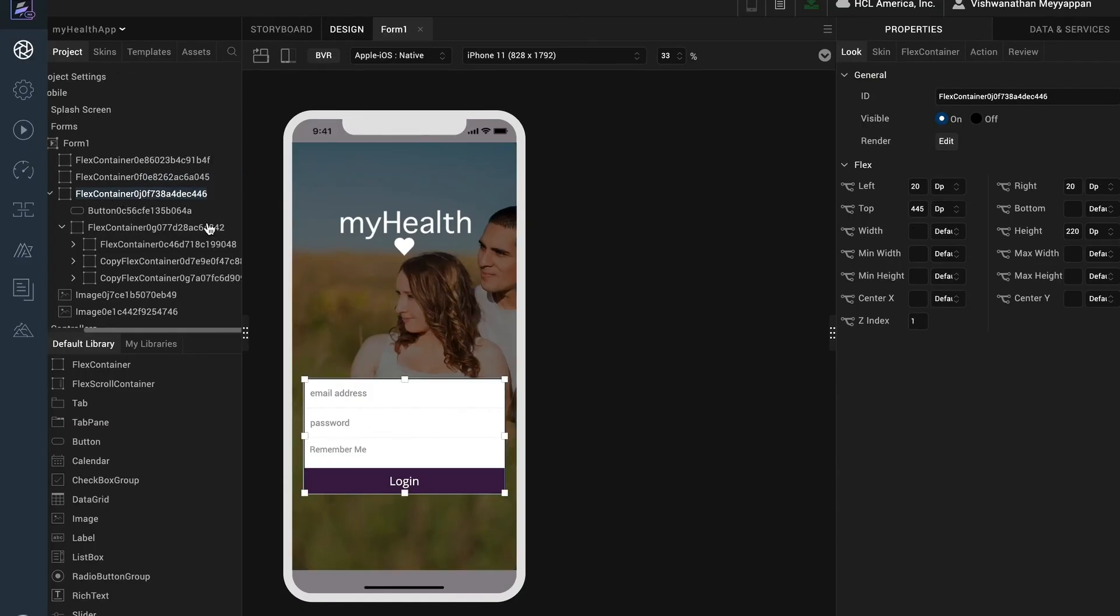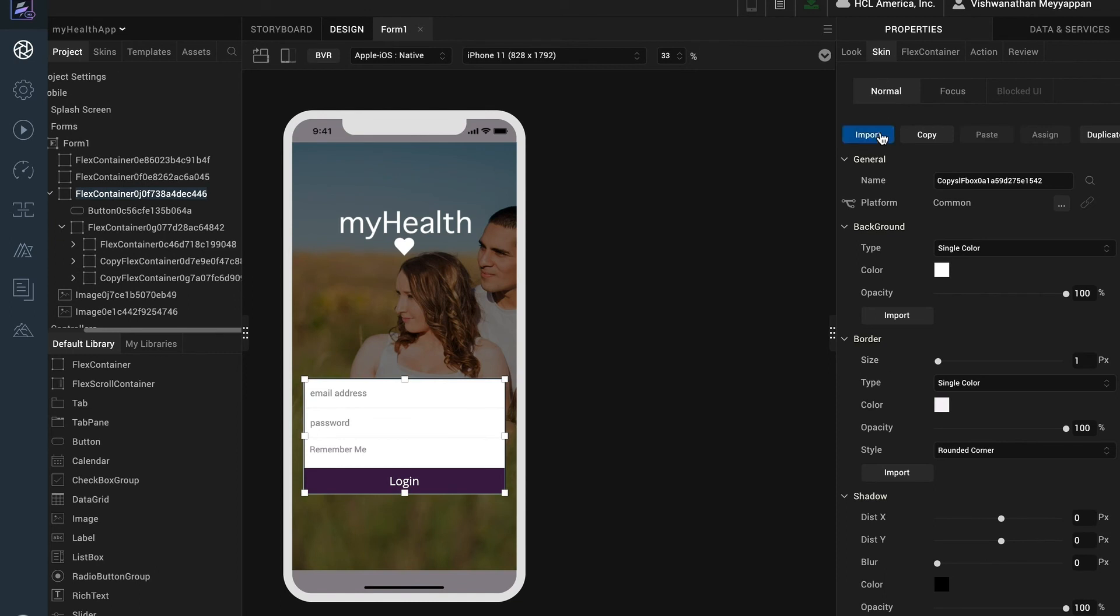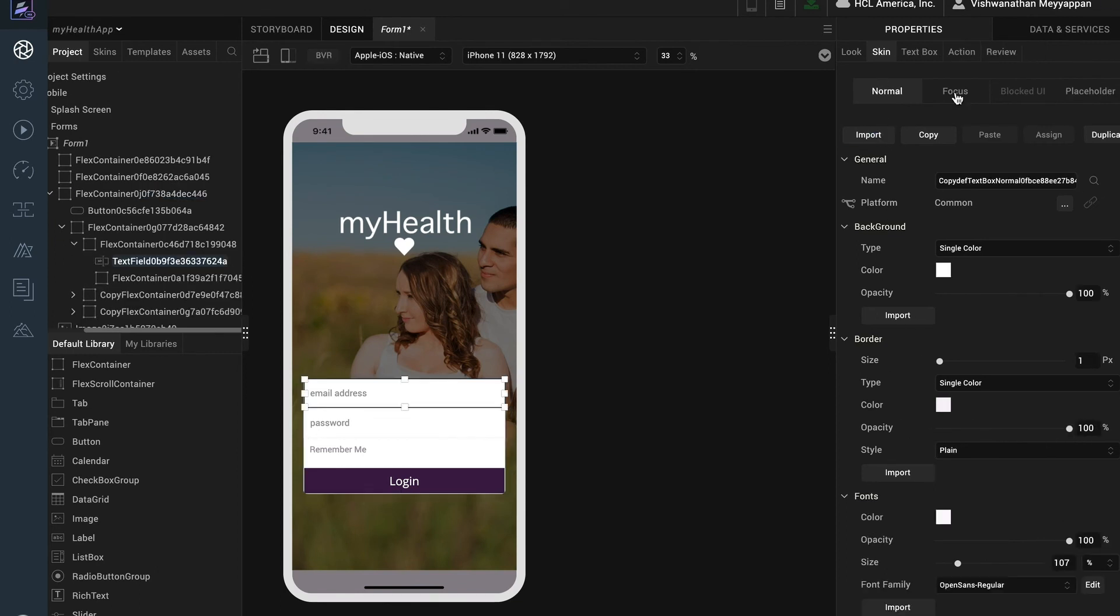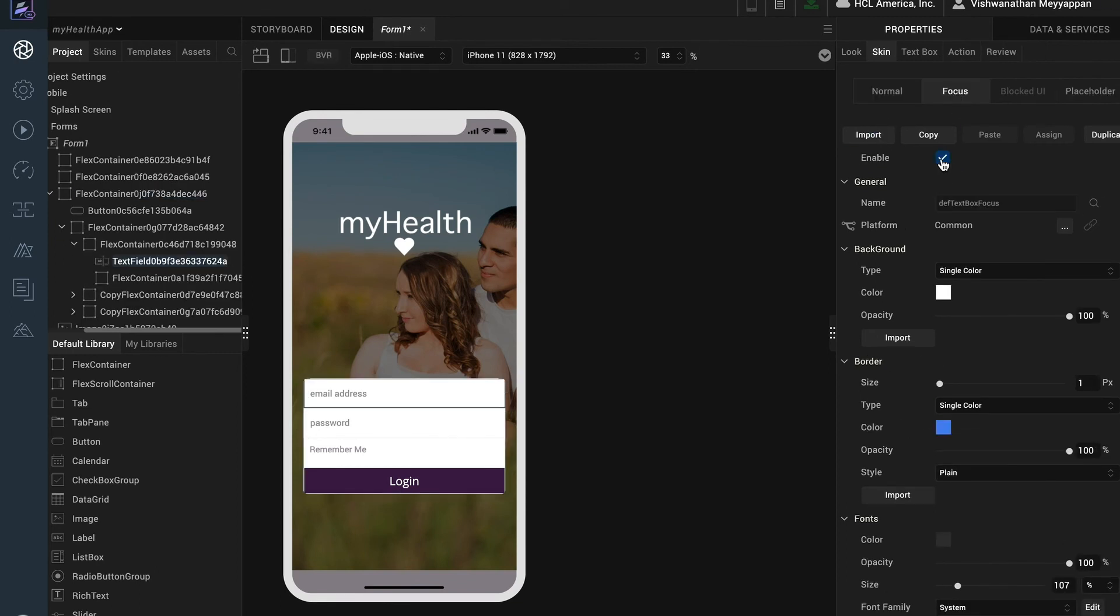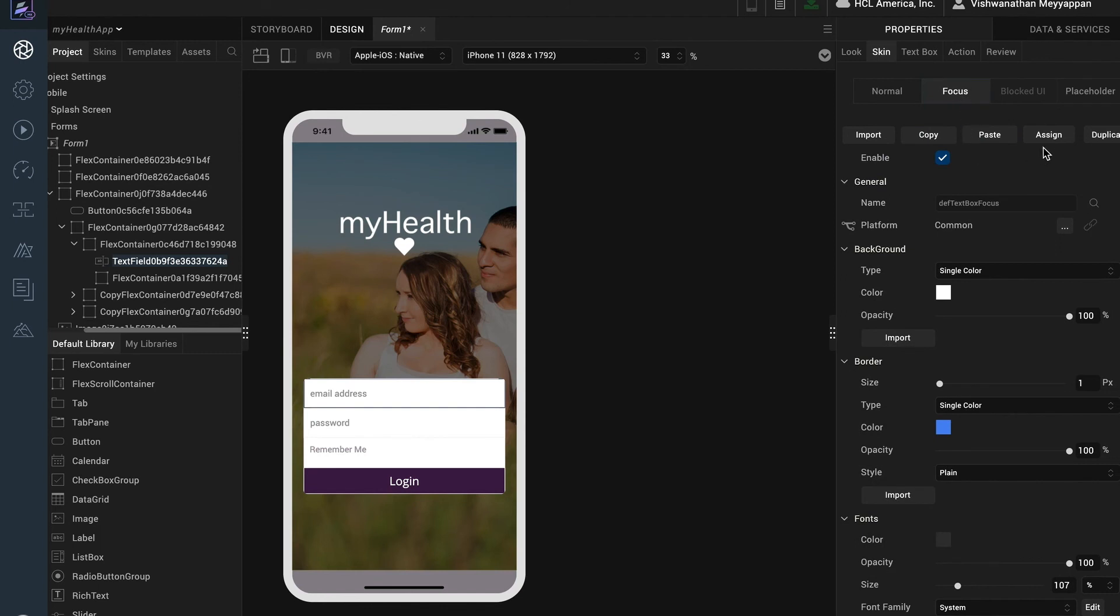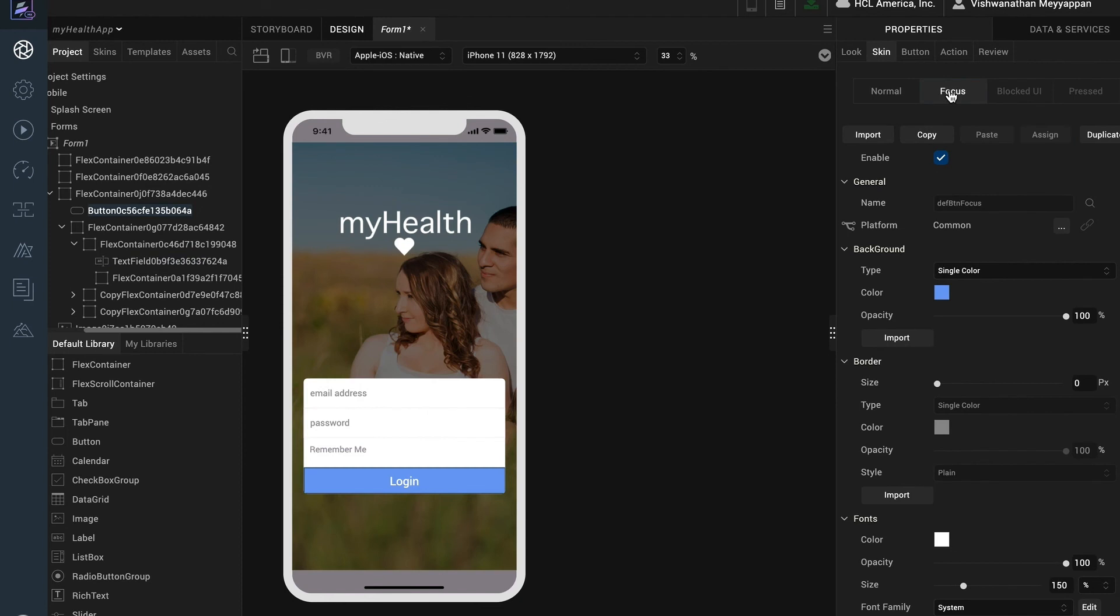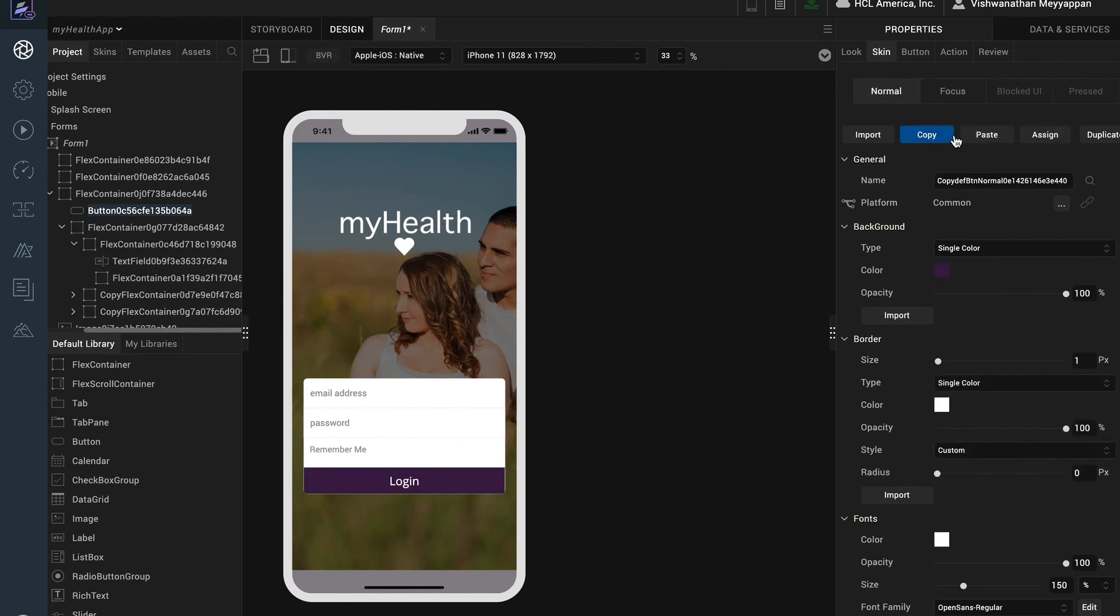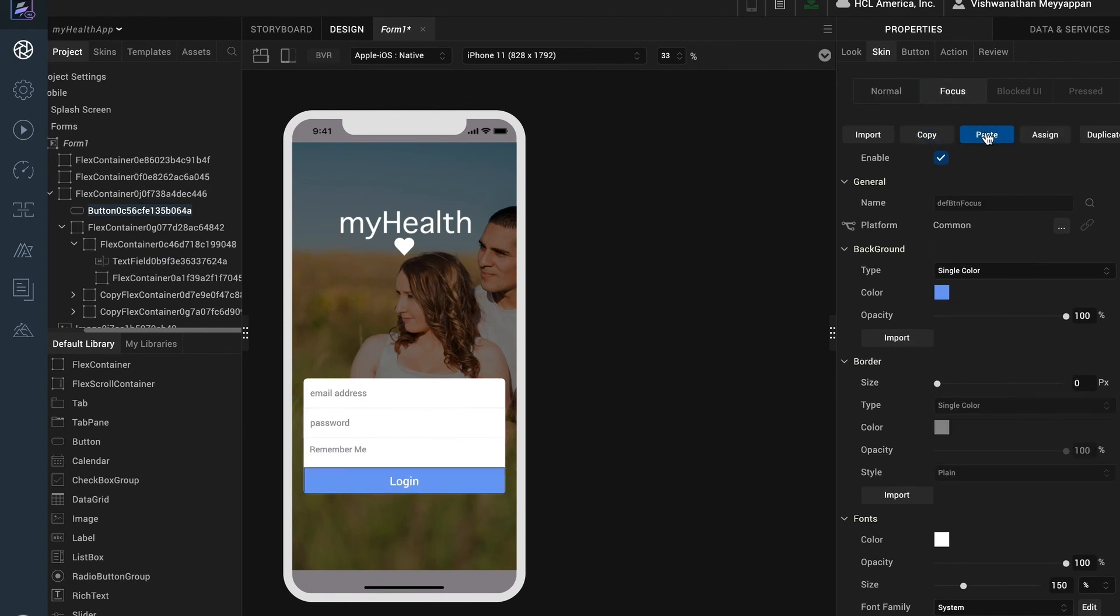First, for the login container I'll set the border to completely transparent. For the text fields I'll enable the focus skin. Then I will take the normal skin, select copy, and then select assign which will apply the same skin to both the normal state and the focus state. For the button I will take the normal skin and paste it into the focus skin. This will create a copy that is not tied to the original.